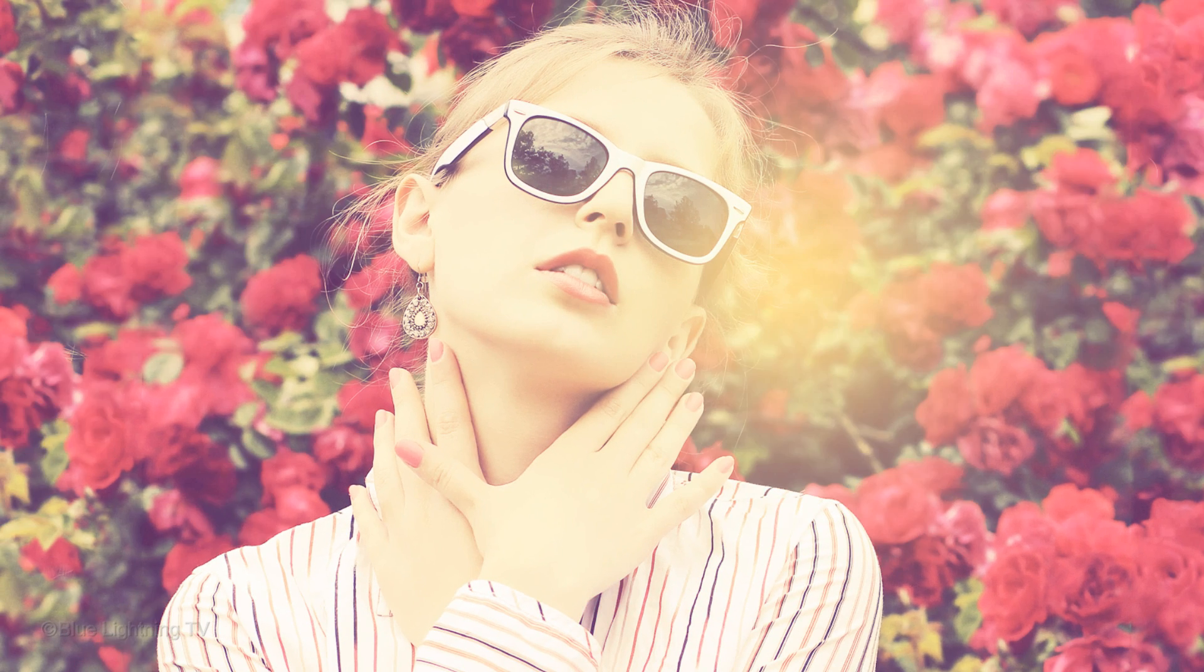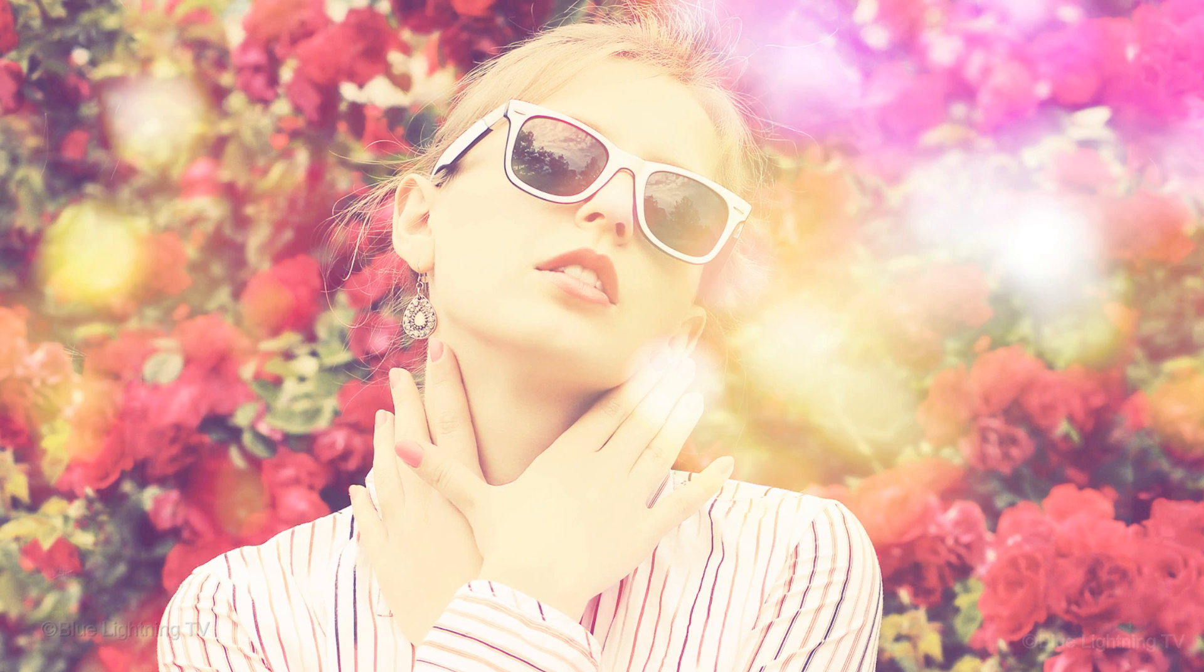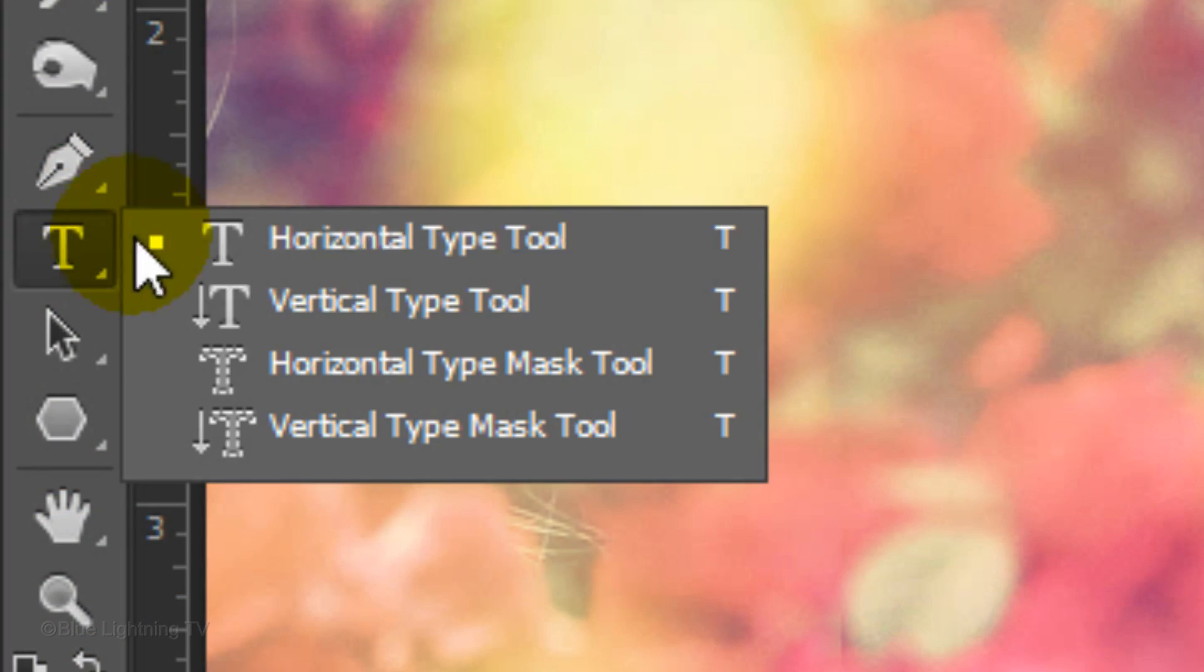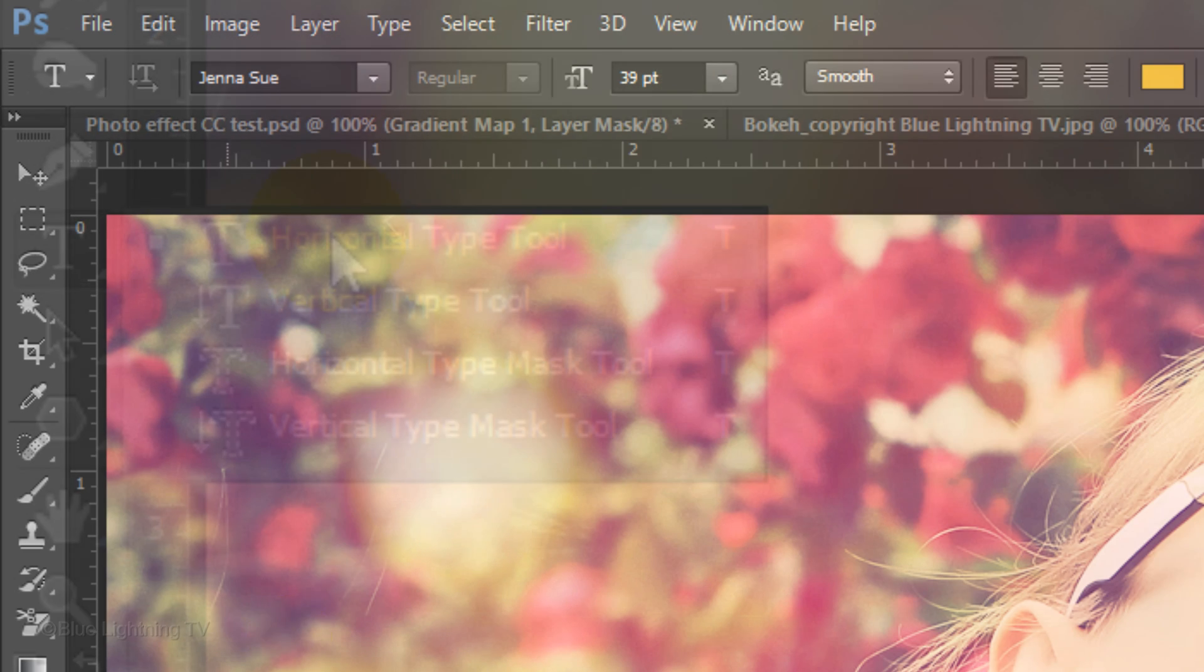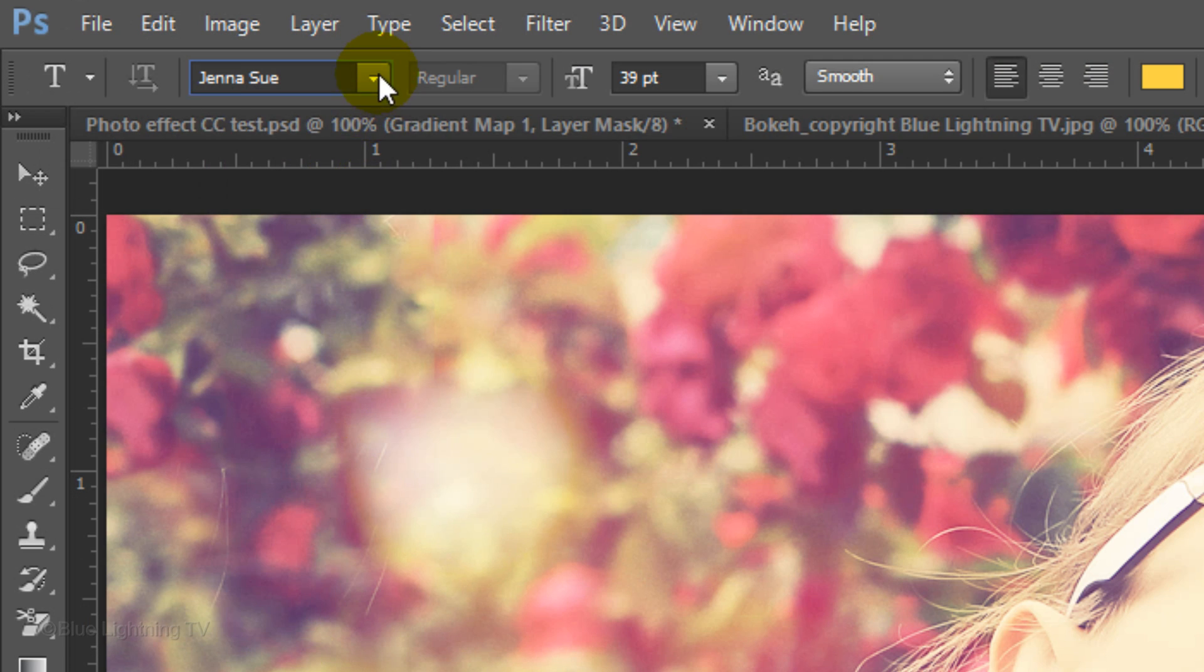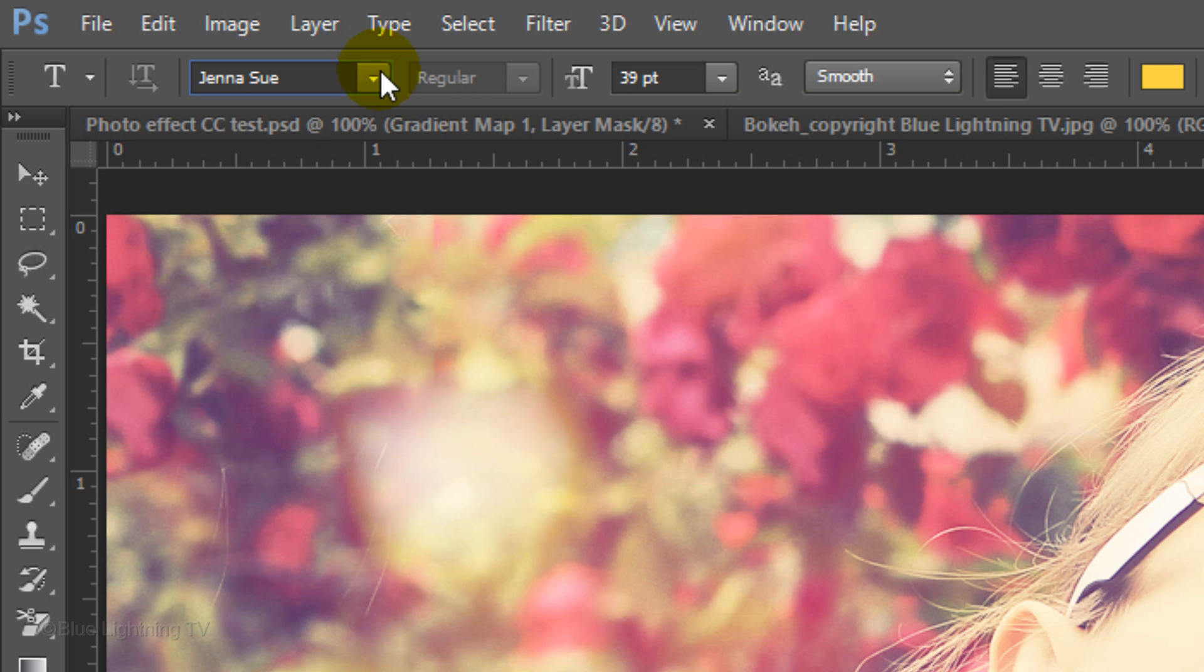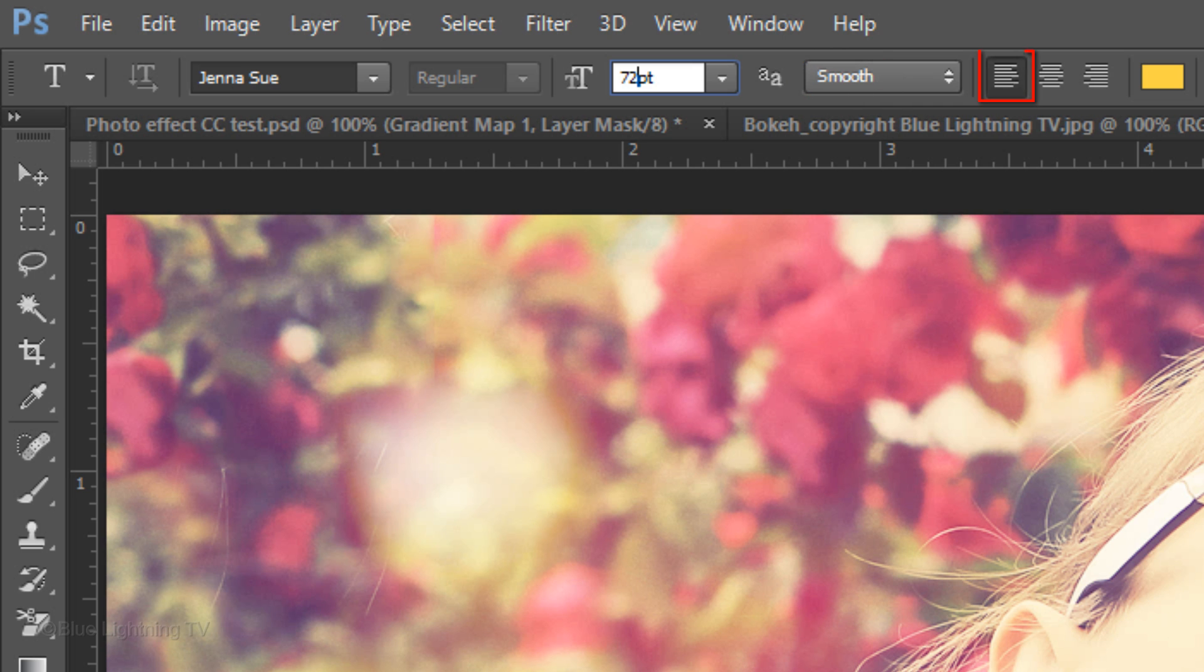As I toggle back and forth, you can see the difference. We're ready to set our text. Open your Horizontal Type Tool and pick a handwritten font. For this example, I'm using a font called Jenna Sue. If you'd like to use it, I provided its link as well. I'll type in 72 points for the size, Smooth and Left Alignment.